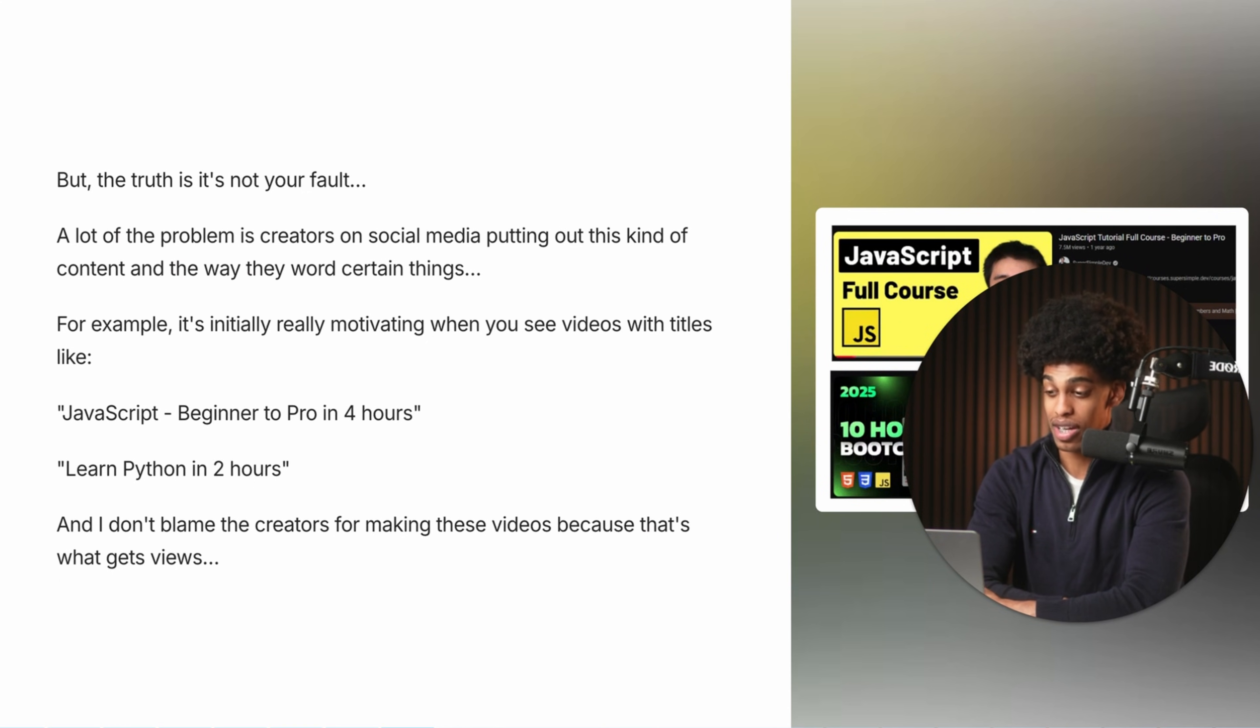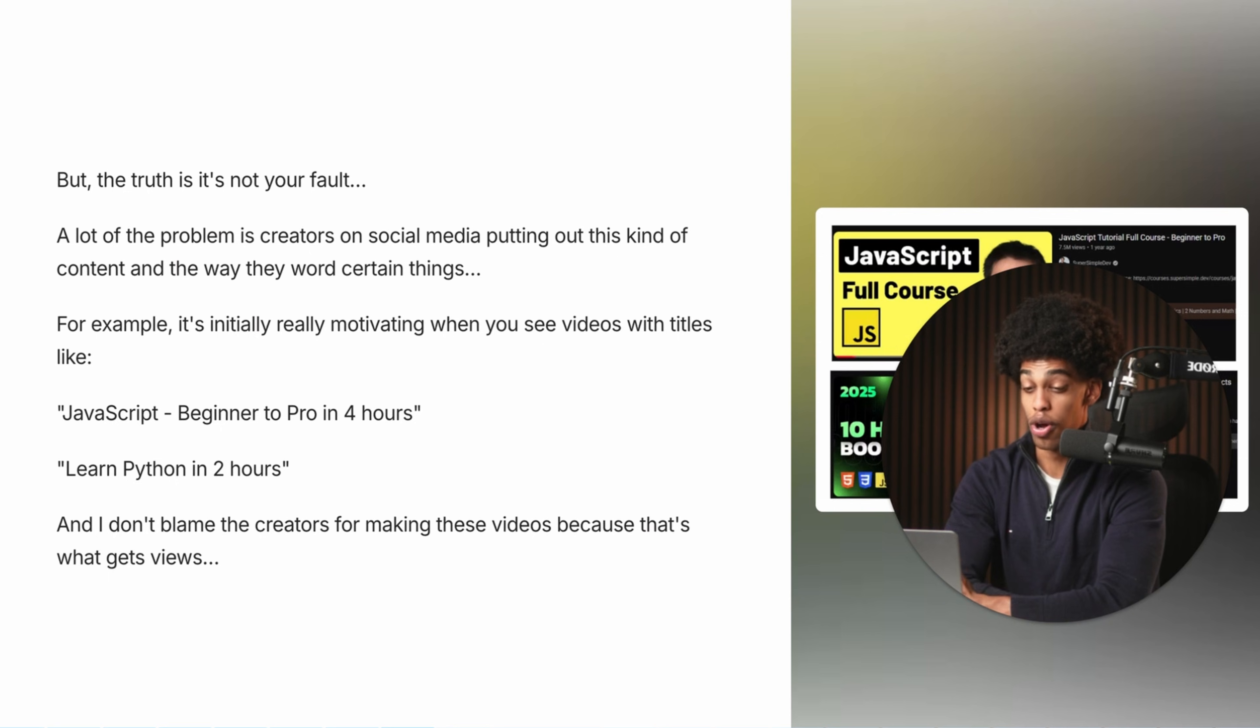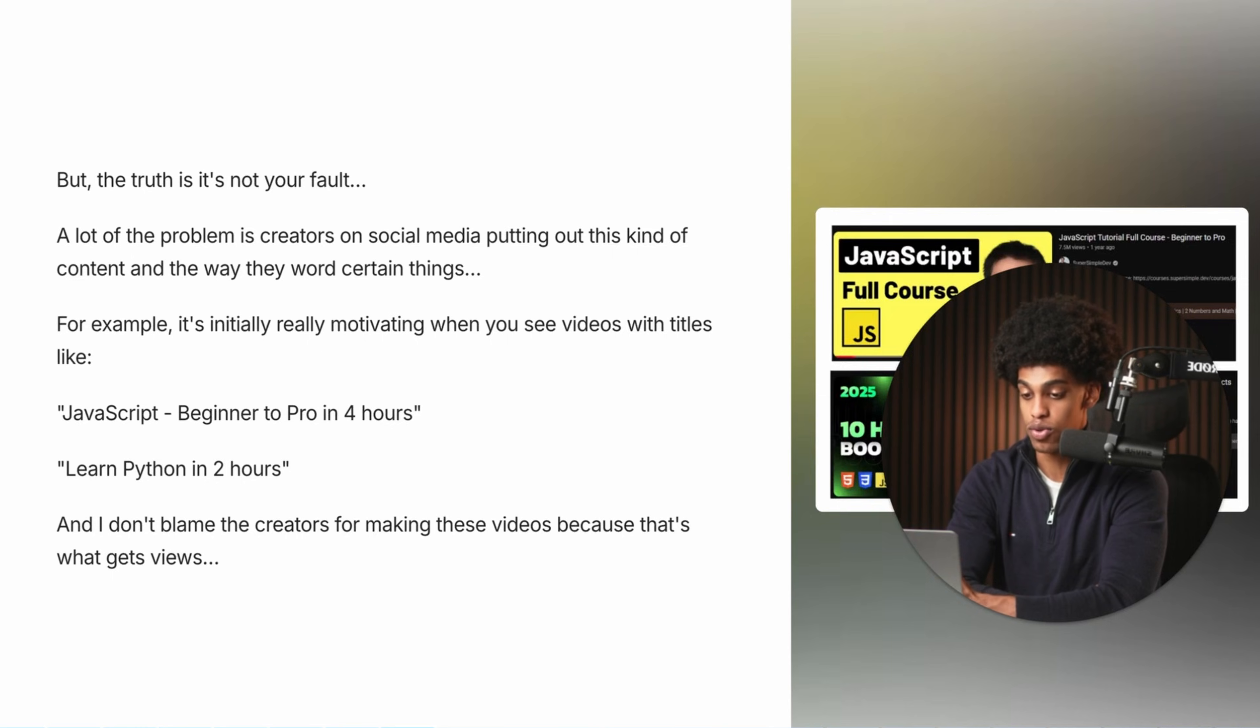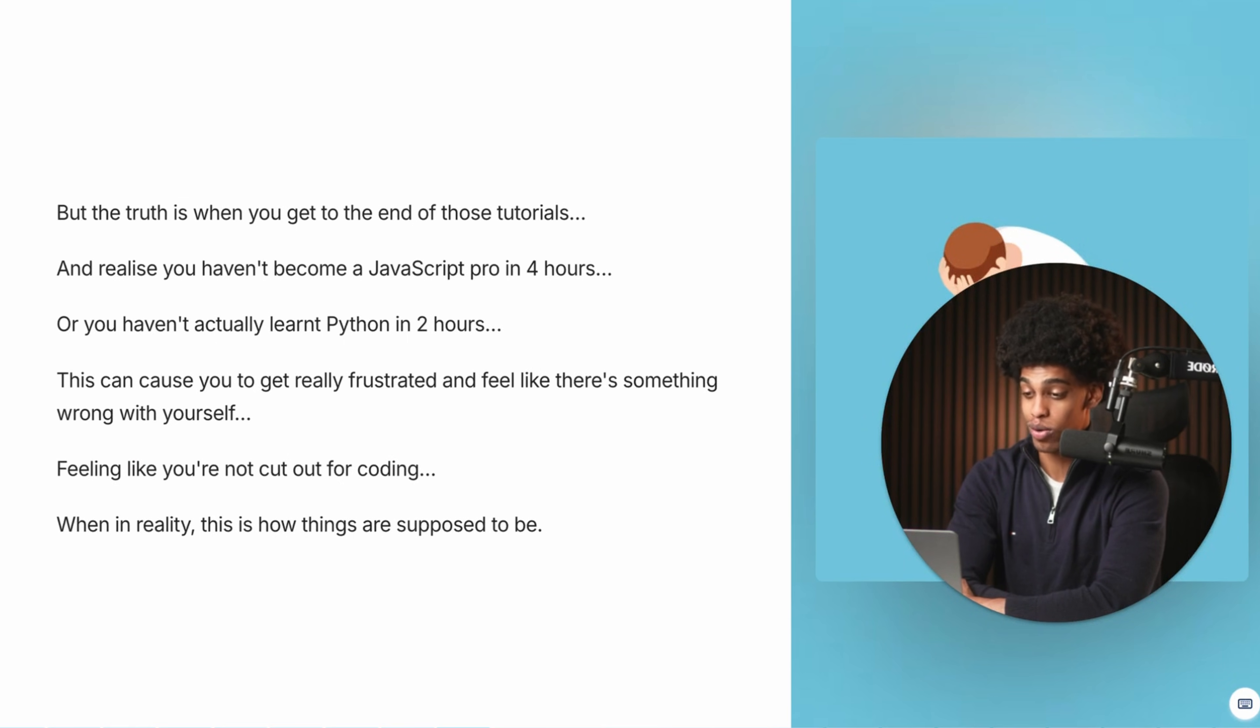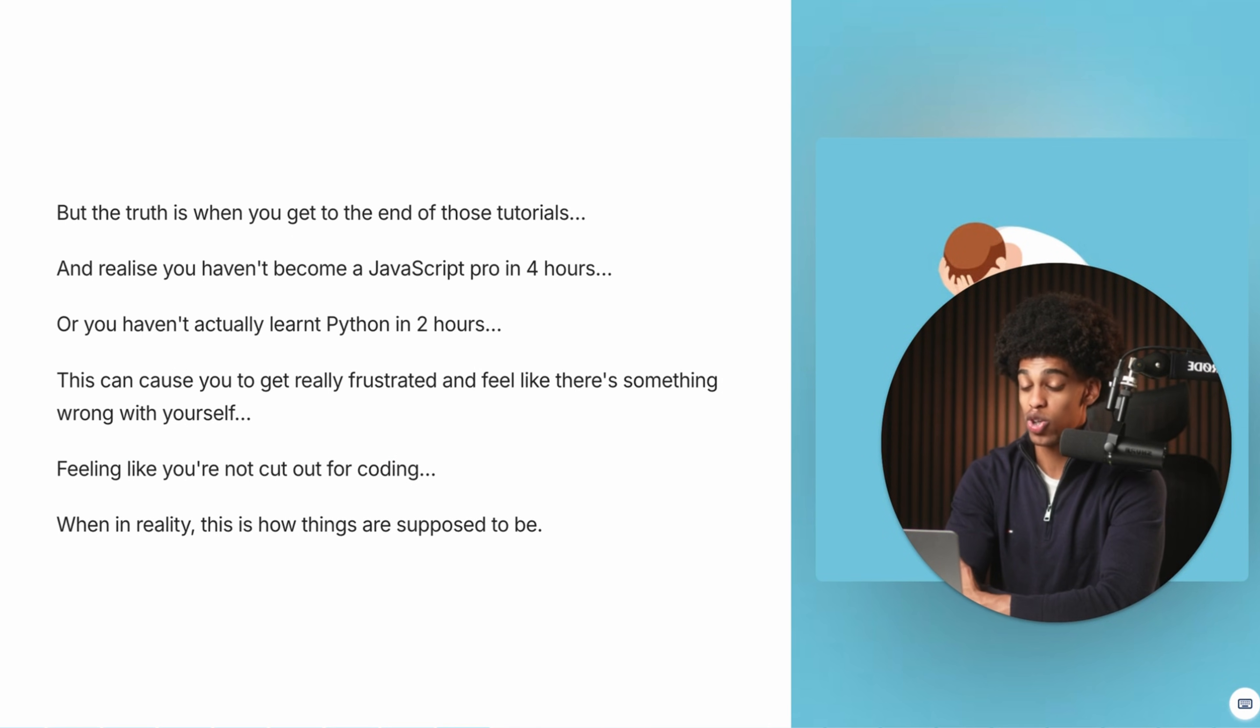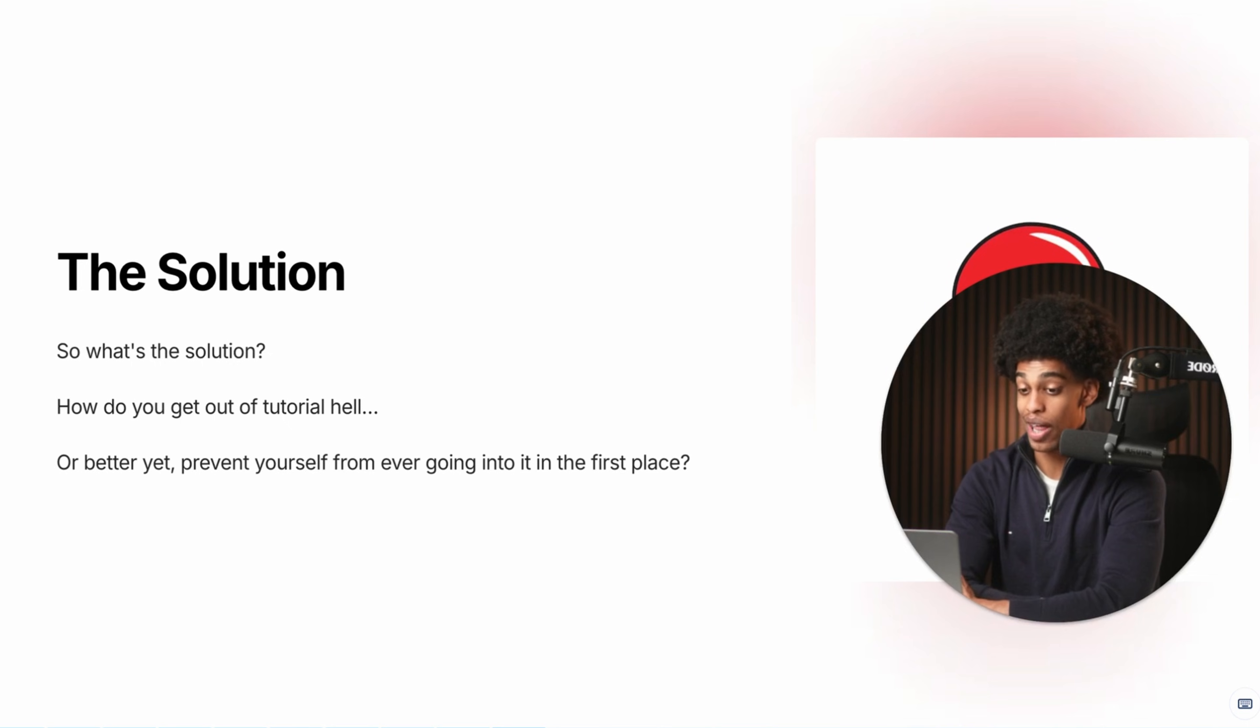For example, it's initially really motivating when you see videos with titles like JavaScript beginner to pro in 22 hours or learn Python in two hours. And I don't blame these creators for using these titles because that's what gets views. But the truth is, when you get to the end of one of these tutorials and you realize that you haven't become a JavaScript pro in four hours and you haven't actually learned Python in two hours, this can cause you to get really frustrated and feel like there is something wrong with yourself. Feel like you're not cut out for coding. When in reality, this is how things are supposed to be. If it wasn't obvious enough, you're not meant to be an absolute pro after watching a two hour video.